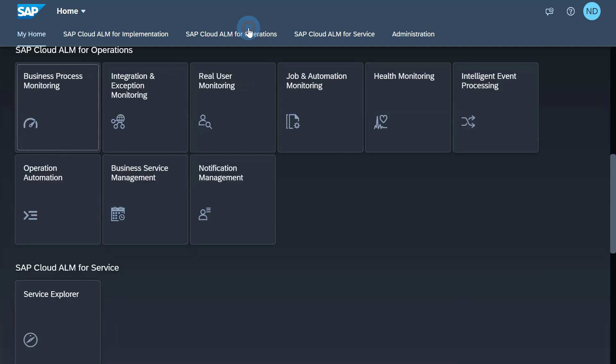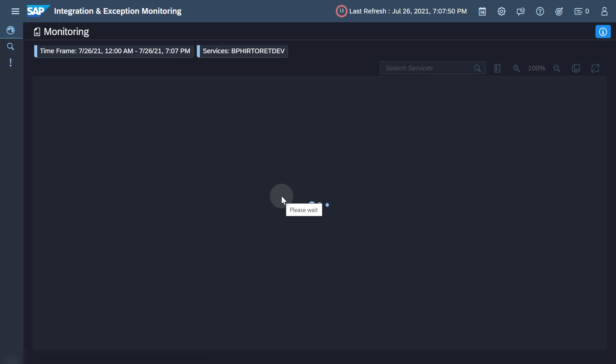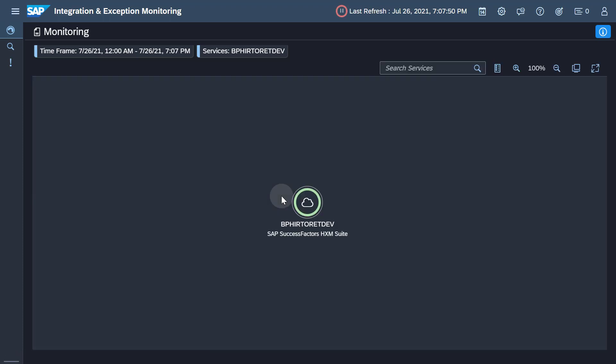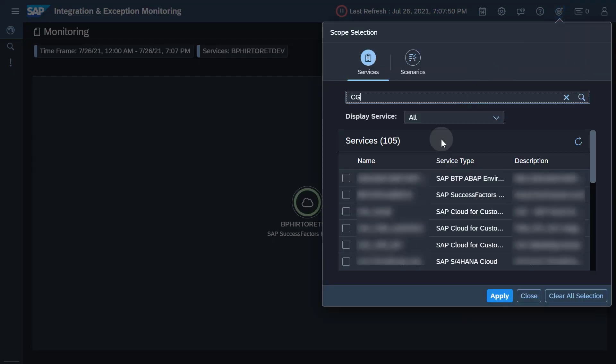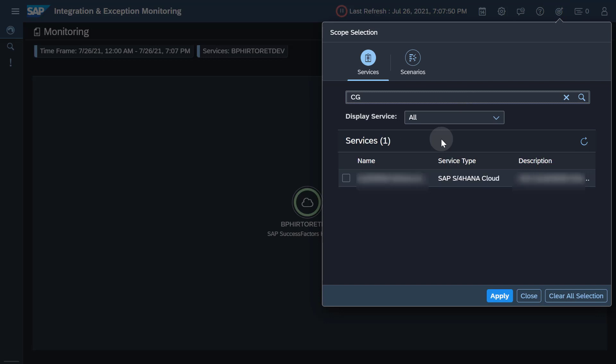Open the integration and exception monitoring app from the SAP Cloud ALM launchpad. Open the scope selection, select the travel to reimburse related service SAP S4HANA Cloud and apply the scope.